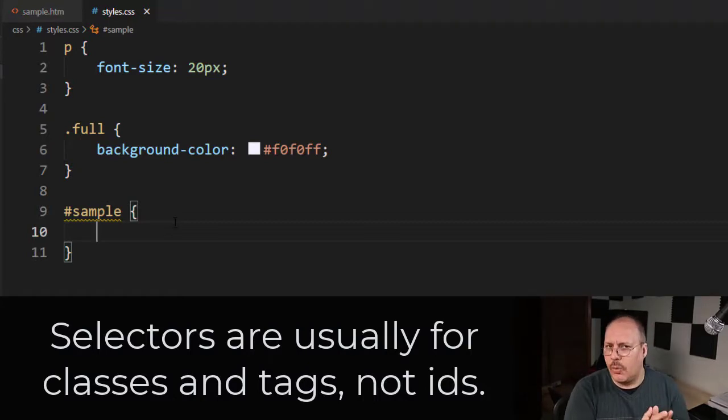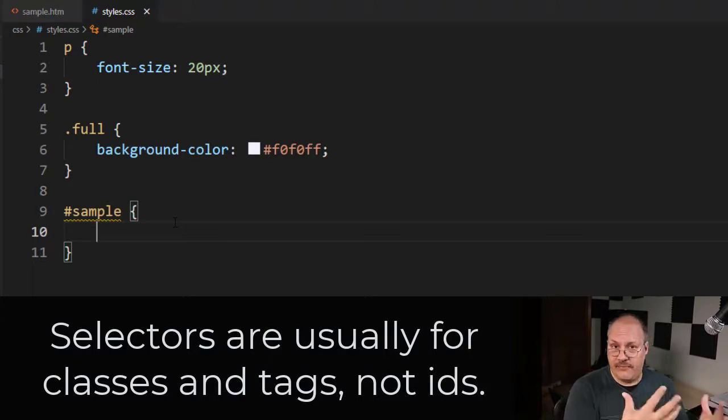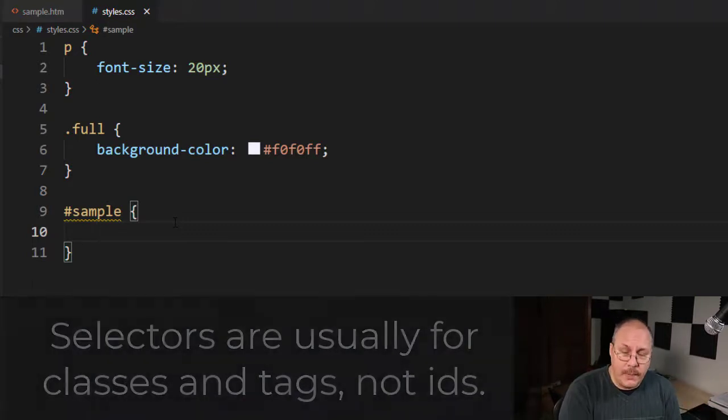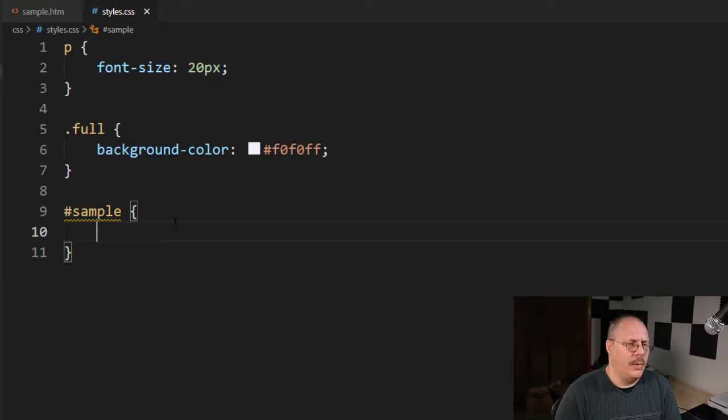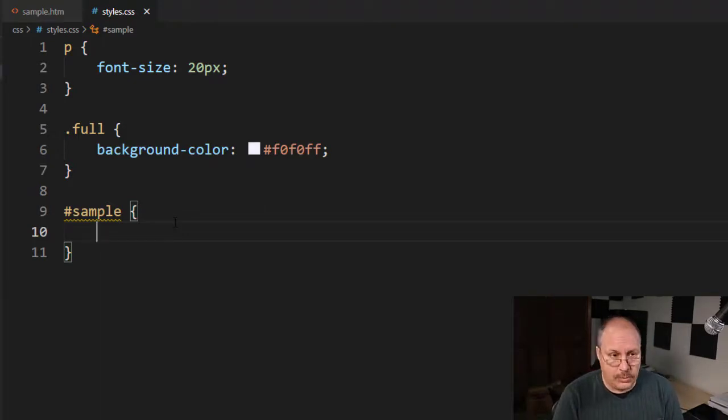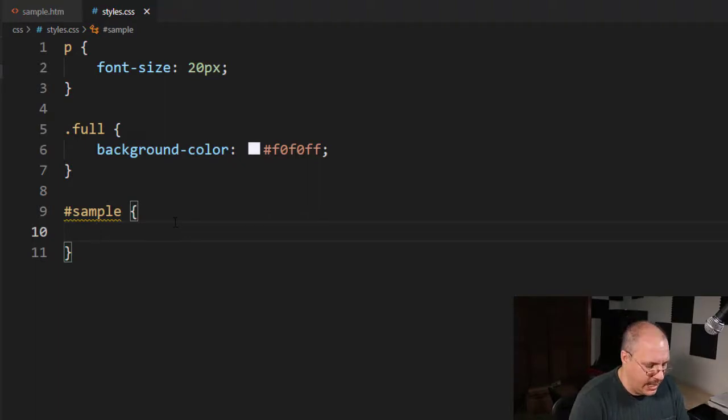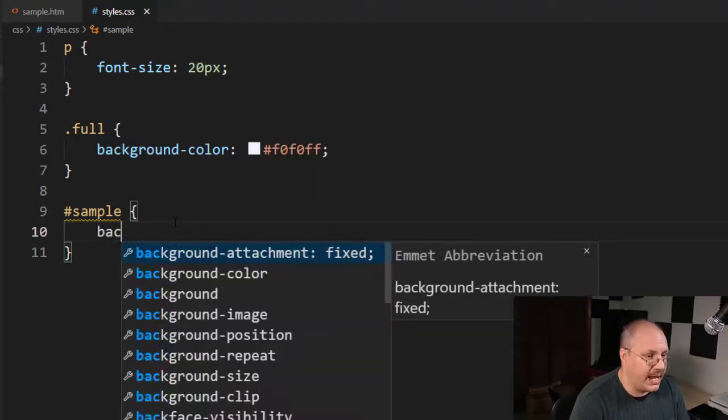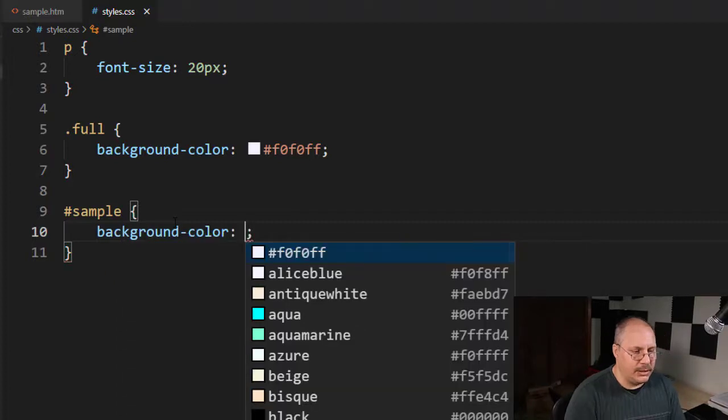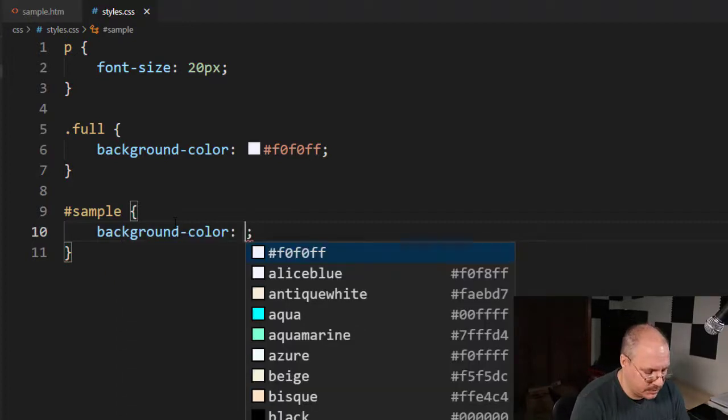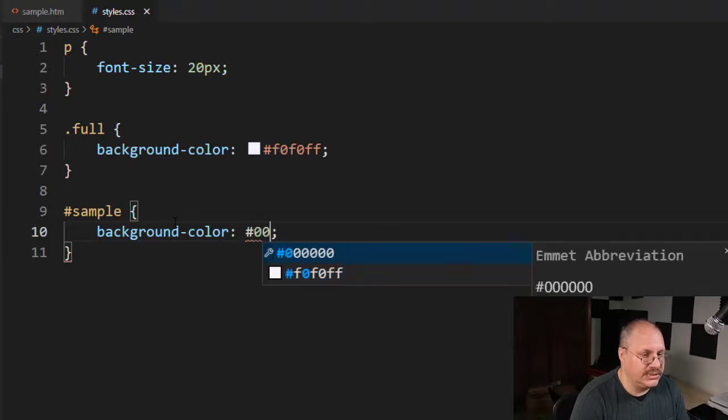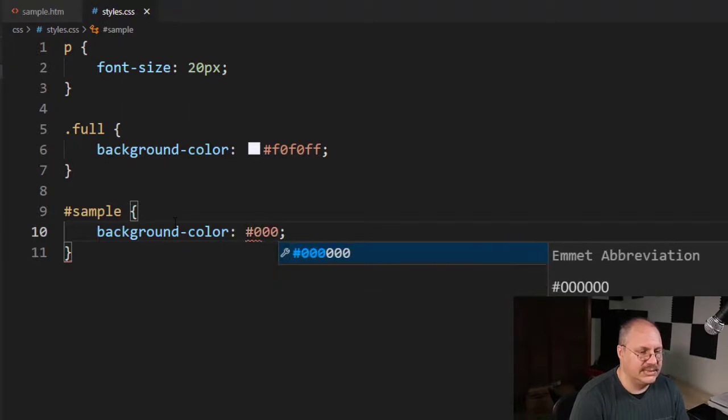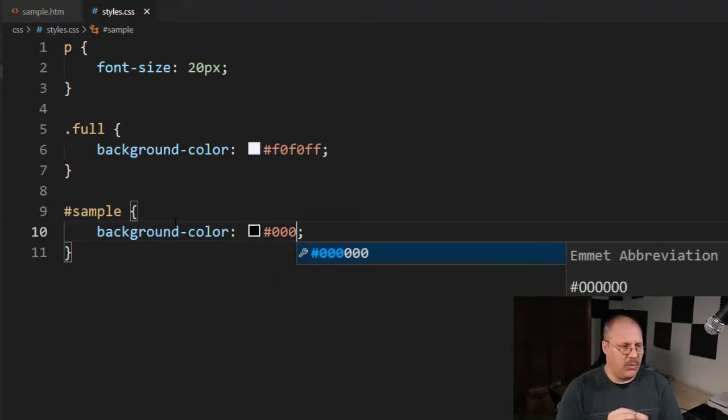Now, typically we will only use our styles with tags and classes. We don't typically apply them with an ID. IDs are more for if we're using things like JavaScript and we're wanting to have interactive web pages and some JavaScript that's going to interact with them. But we do have the ability, but we just don't normally do it. But for our example, we're just going to show this real quick. And once again, I'm going to have a background color and I'm going to choose a dark background color. And choose 0 0 0 and that is black.